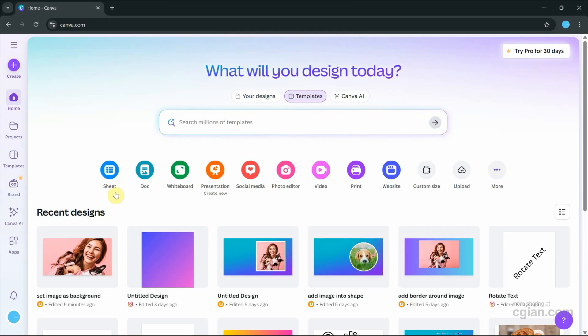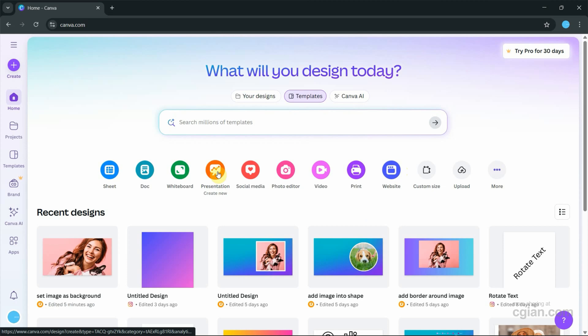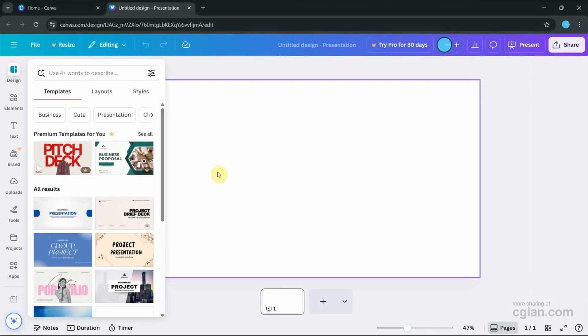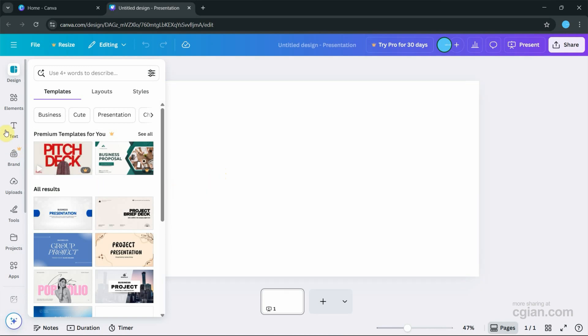After starting Canva, we can choose a template. I will use a presentation. After the presentation page is created, we can go to the left toolbar.